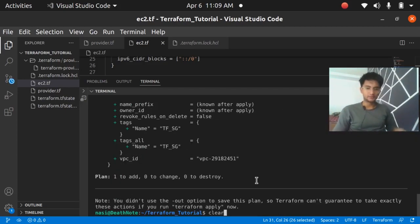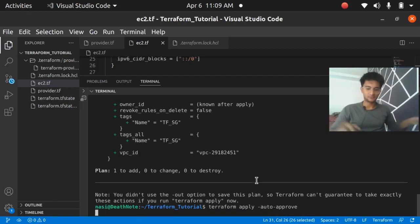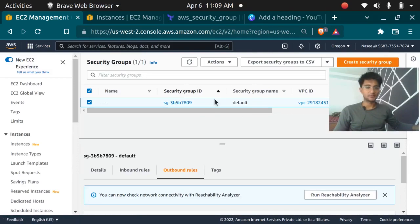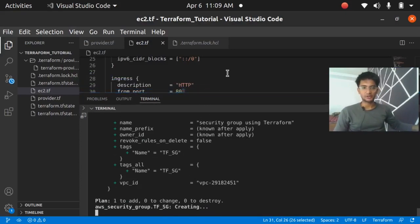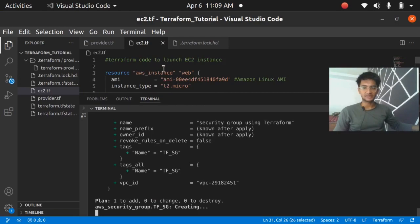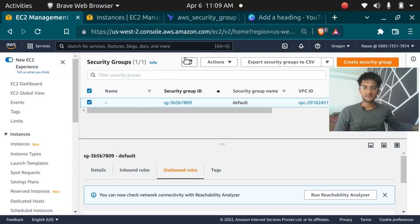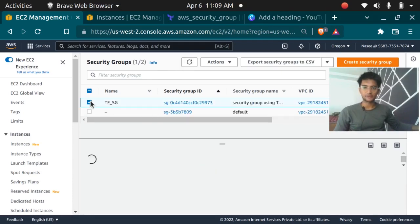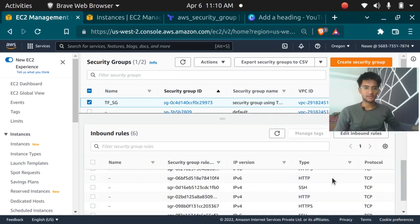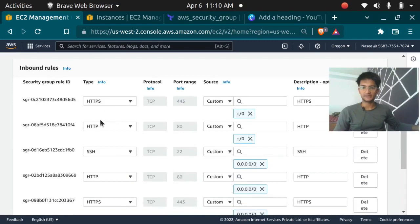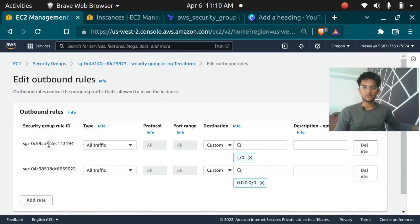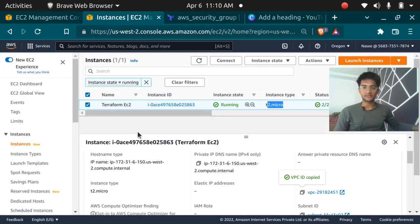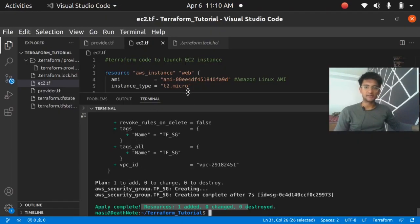Let's run Terraform apply with auto-approve to actually create it in the console. Currently I don't have any security group except the default. After a few seconds, you can see a new security group appears in the console — tfsg — with its inbound and outbound rules. It shows HTTP, HTTPS for IPv4 and IPv6. We have three inbound rules and one outbound rule — all traffic from anywhere for IPv4 and IPv6. However, if I check the instance, the security group is still the default because we haven't made any changes to the instance resource.